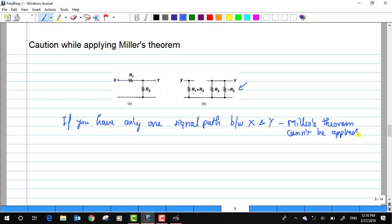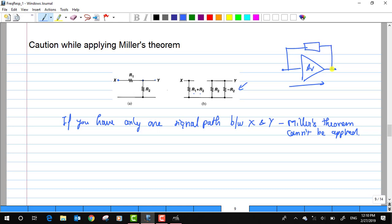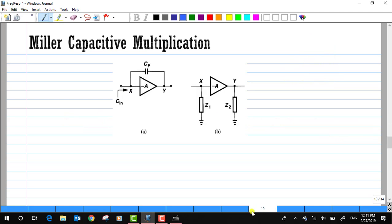Where can I apply Miller's theorem? If you have a circuit where the main signal path is defined between two nodes, and along with this there is a parallel path with some impedance going in parallel to both nodes X and Y — if you have such a situation with a parallel path, then you can apply Miller's theorem. We'll try to evaluate Z1 and Z2 in that case.